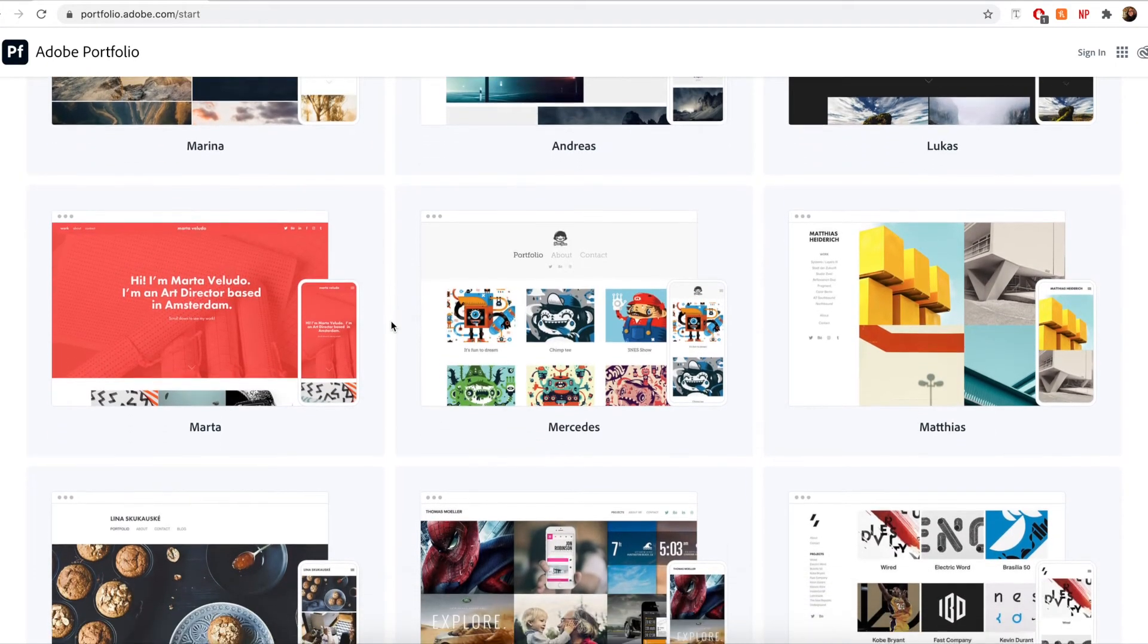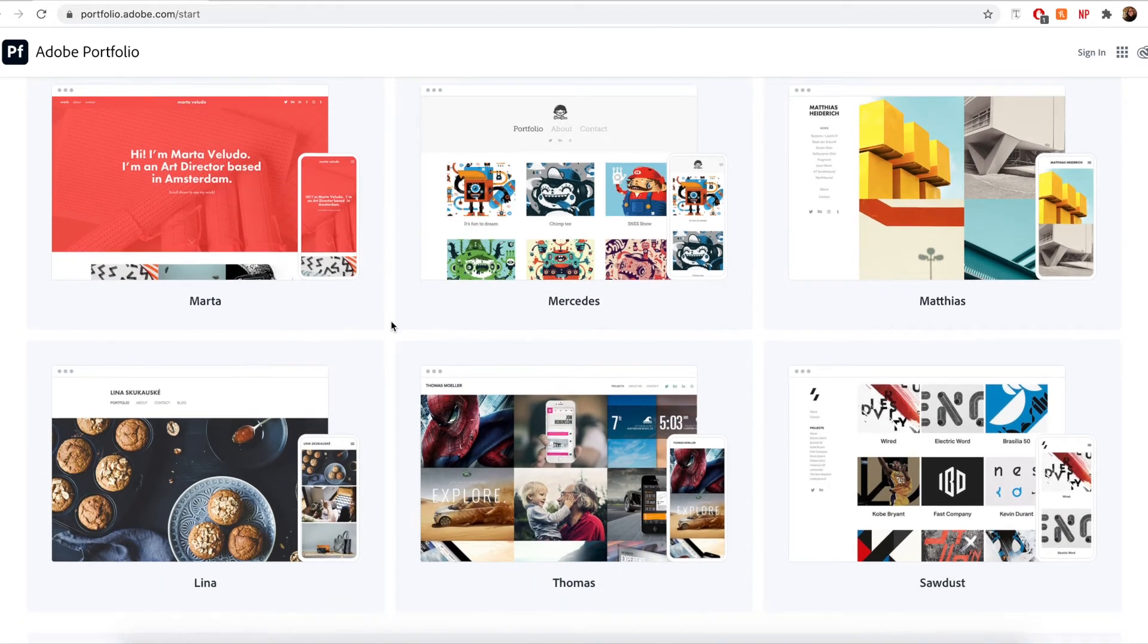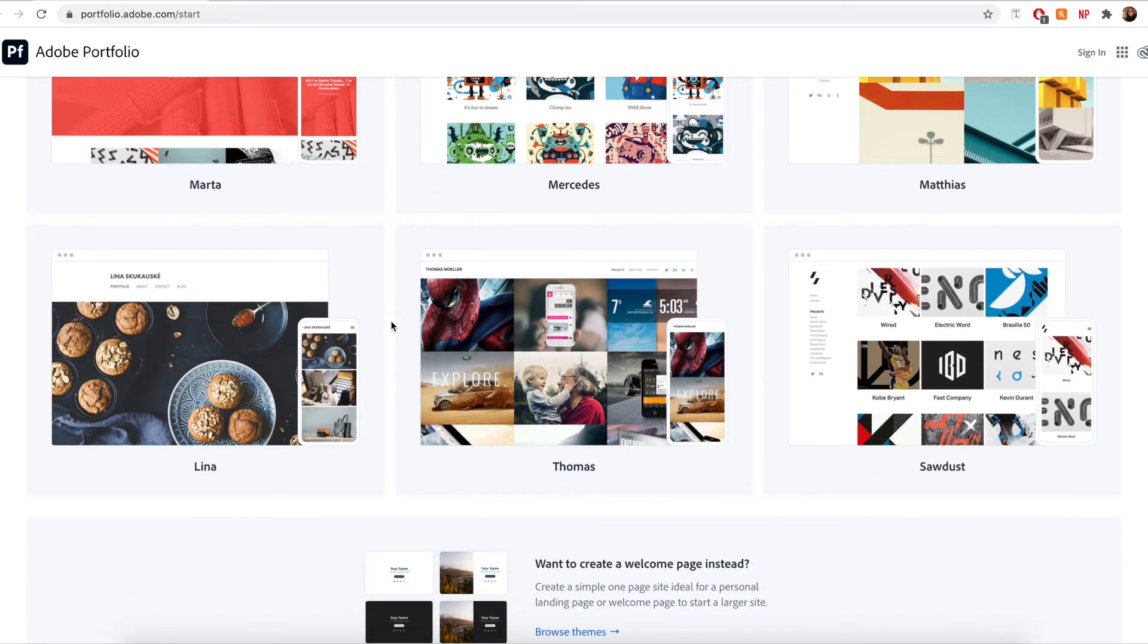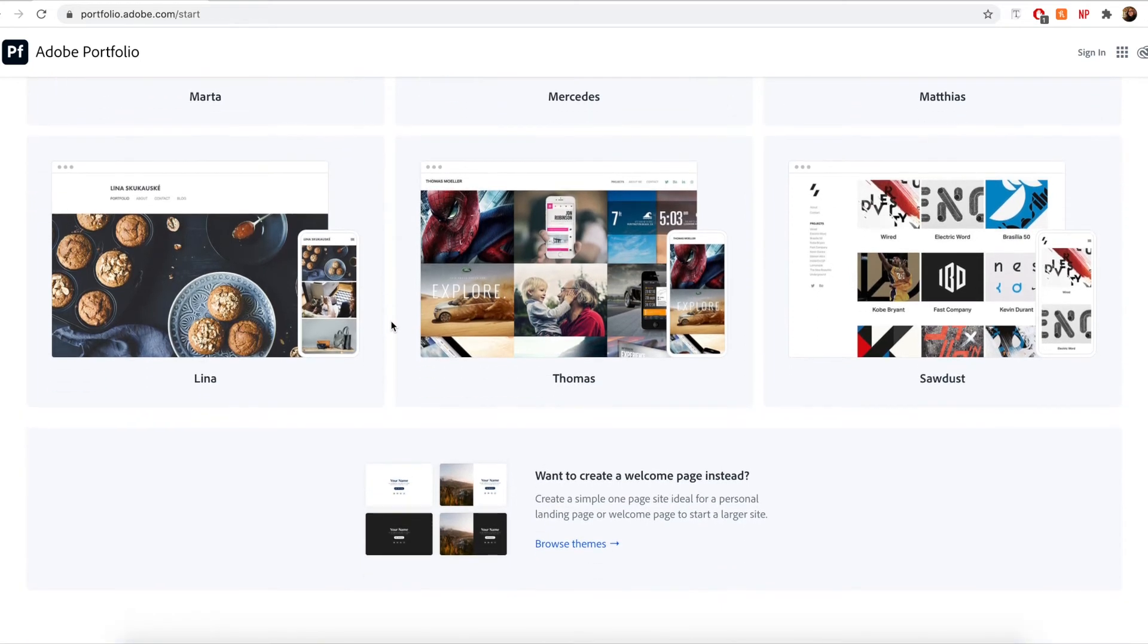So although all of these themes could be used to create really awesome portfolio websites, some might be better suited for certain types of content than others.